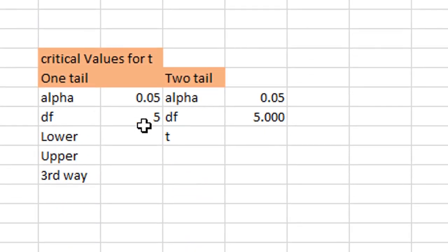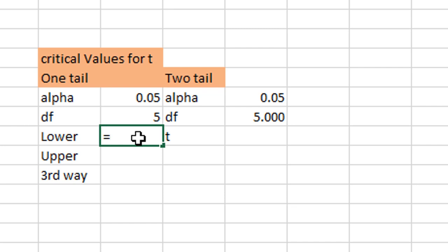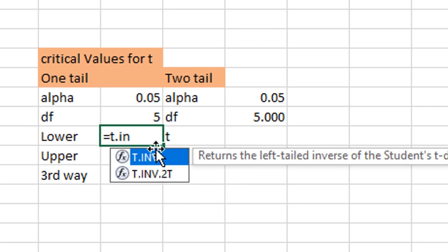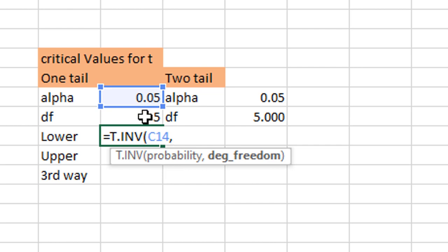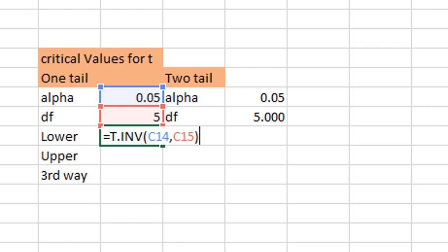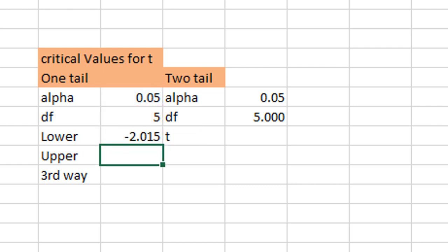Coming to the critical T value — if you have to calculate critical values for the T test for the left tail, click T.INV. Again, we use the inverse area table for the T test. T.INV takes two arguments: probability and degrees of freedom. I am selecting 5% for probability and 5 for degrees of freedom. As you know, degrees of freedom for a one-sample T test is calculated as n minus 1. Click enter and you get a negative value: minus 2.015.